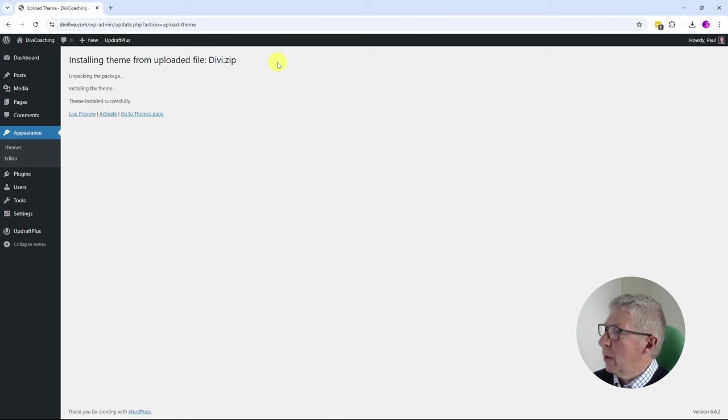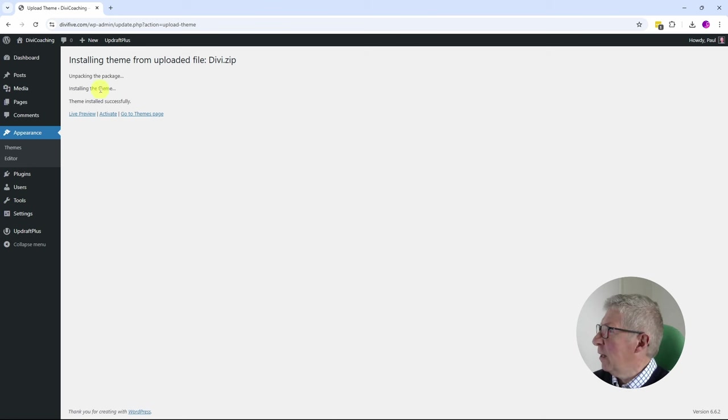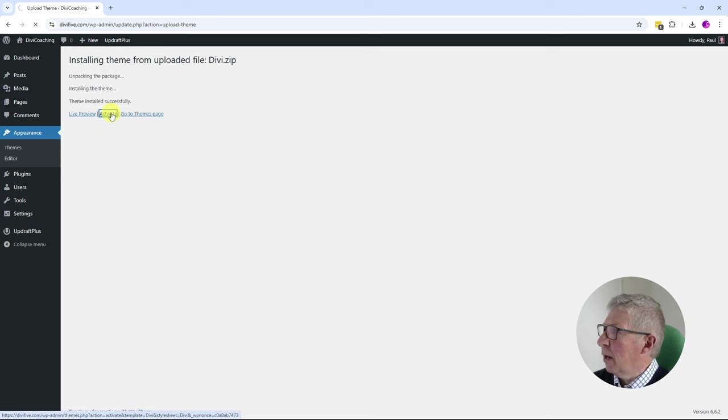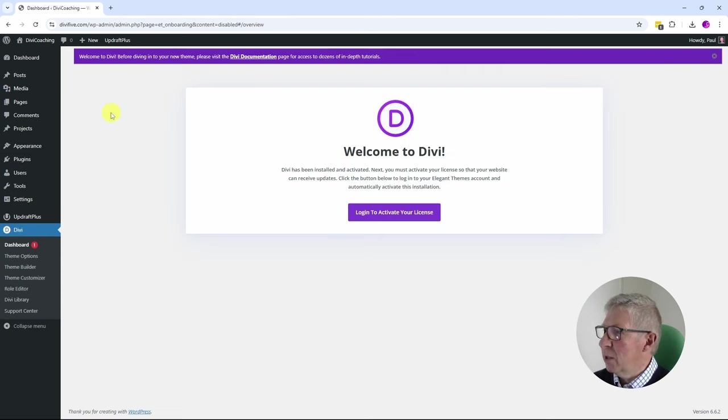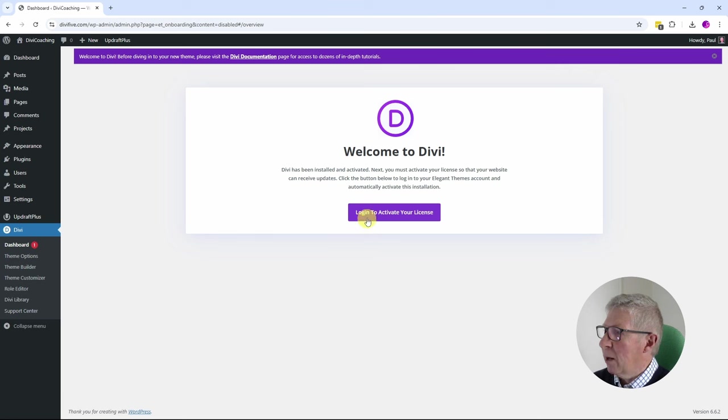Here we are, we get the completion screen. Theme installed successfully, and I'm going to click on activate. What's new now in this version of Divi is that we get taken to this introduction screen and we get asked to log in to activate our license.